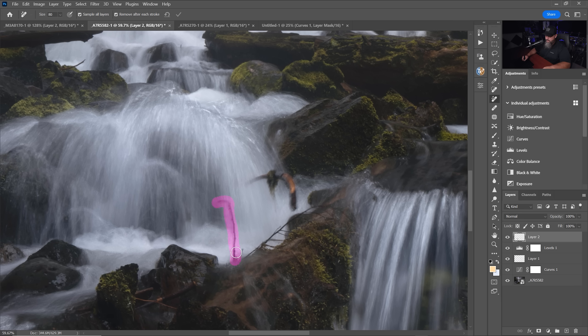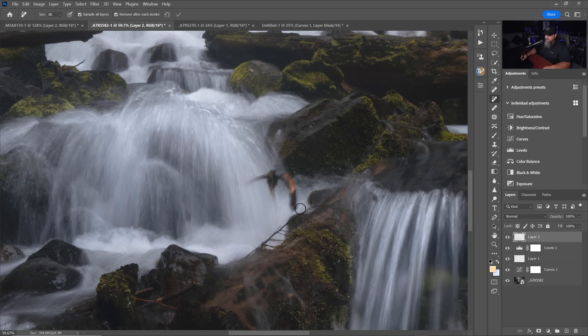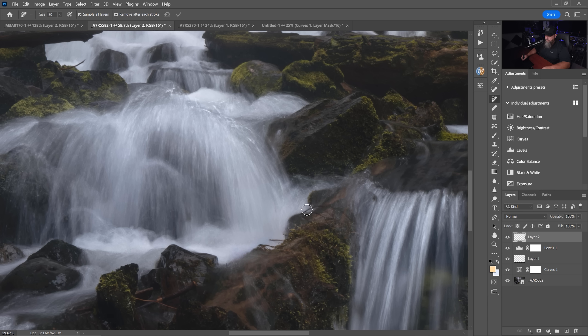You just hover over what you want gone and it does it and it does it really well. This has easily become my new go-to for cleaning up images simply because it works so incredibly well.